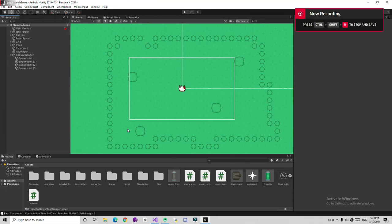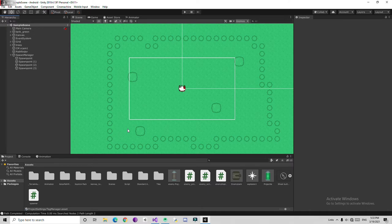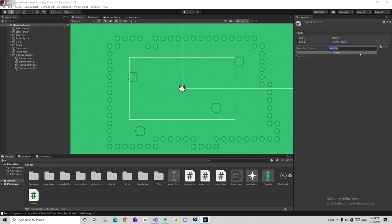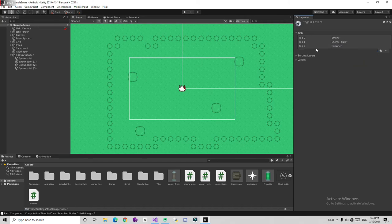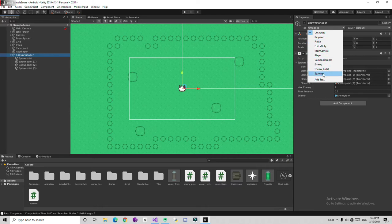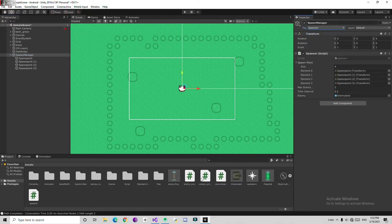Now we add respawn to the enemies. Currently when the enemy dies, we don't actually respawn them — we need to respawn them to make the game continue. So first go to the spawn manager and give it a tag. Add tag, create tag, and give it the tag 'spawner'. Save this and add this tag to the spawn manager. Then go into the enemy health script.